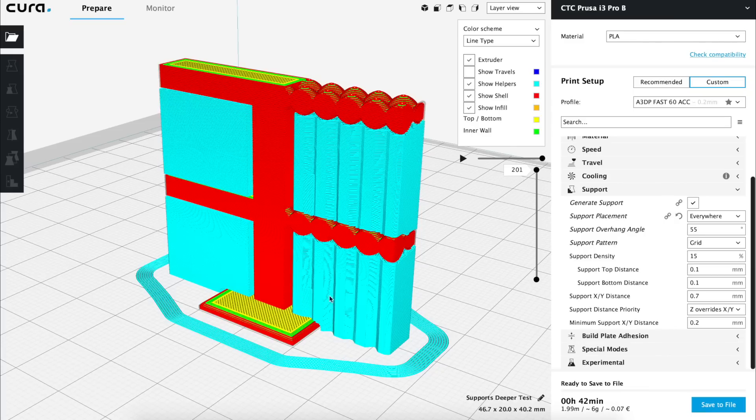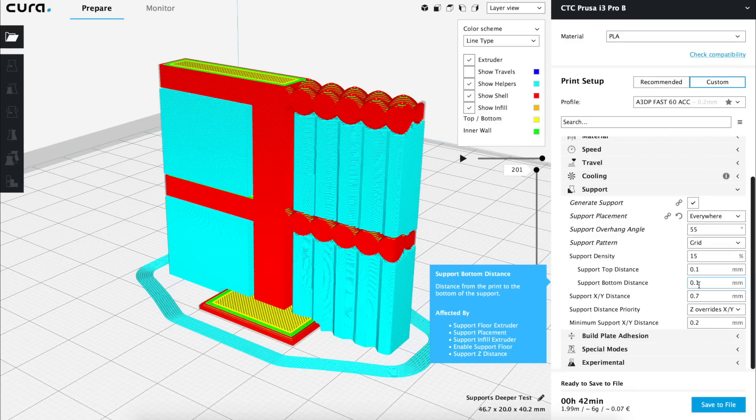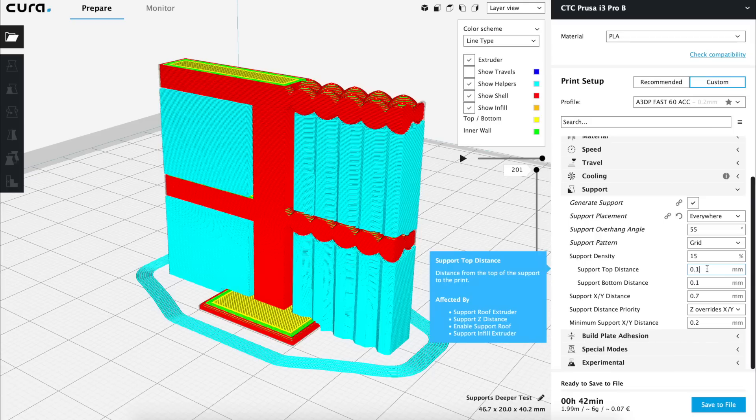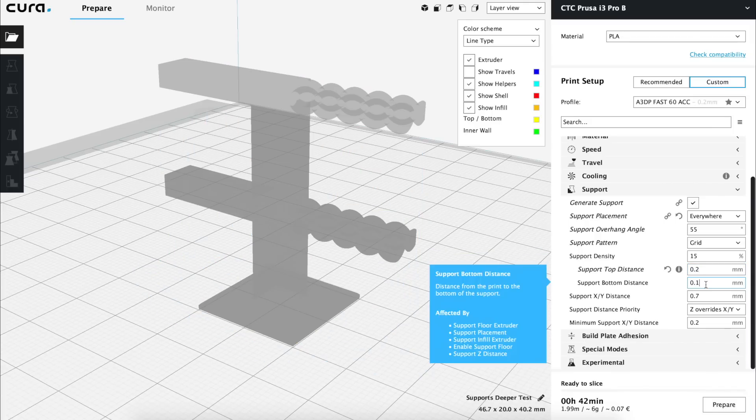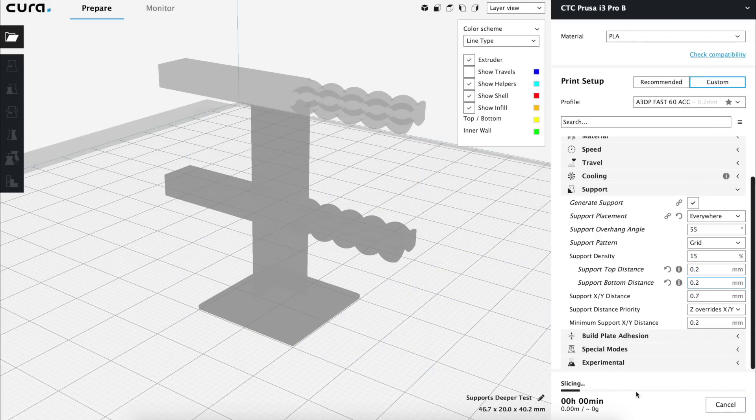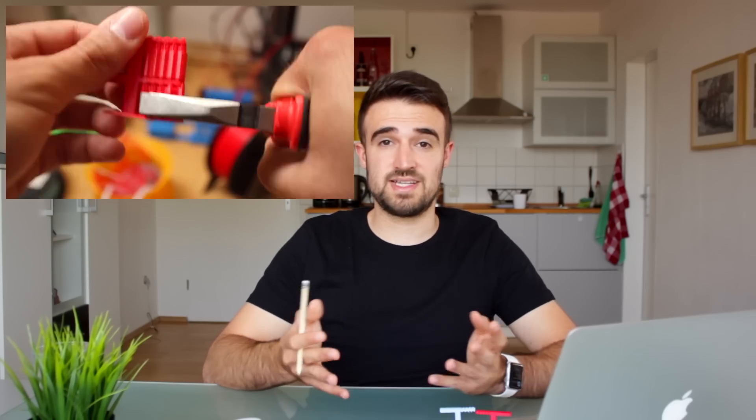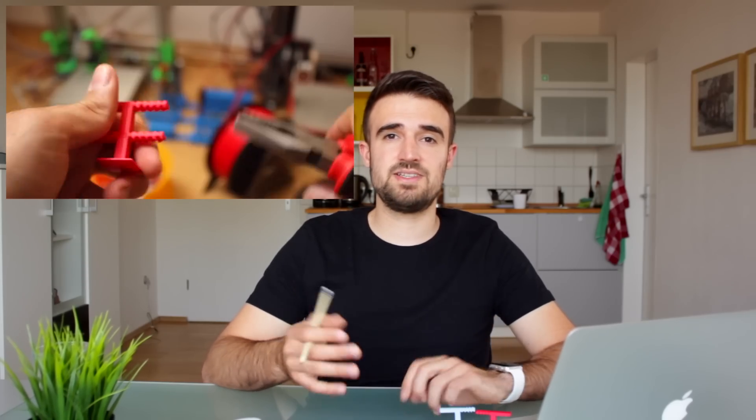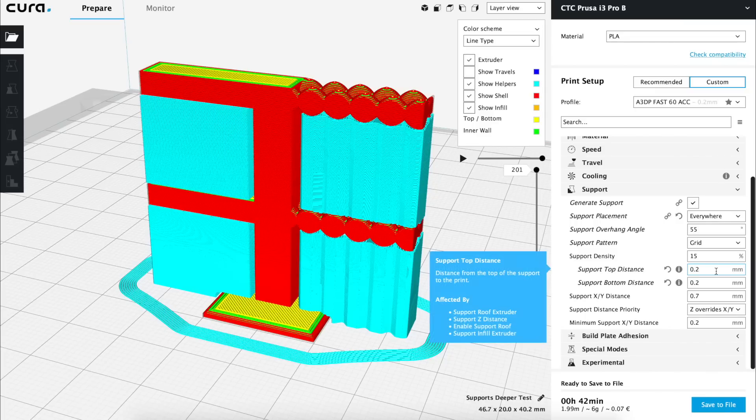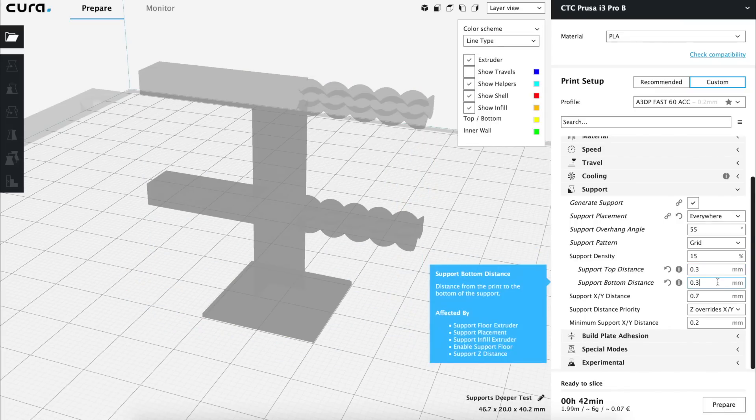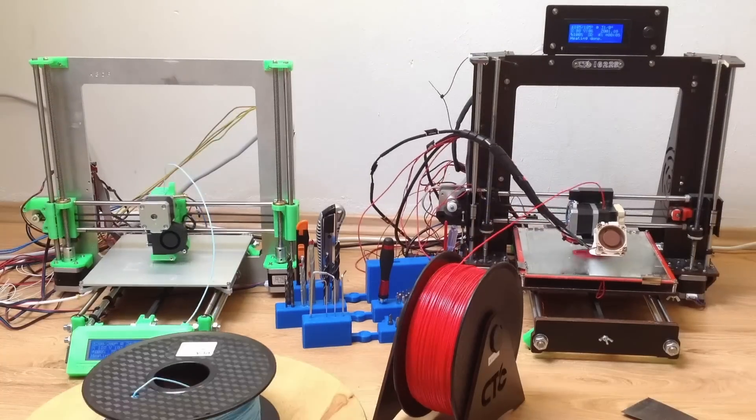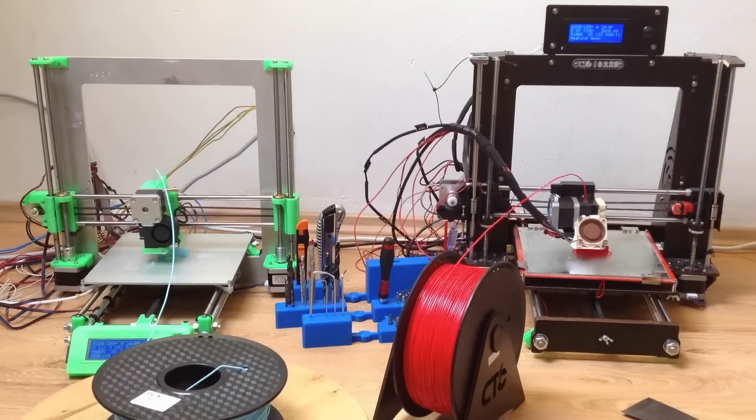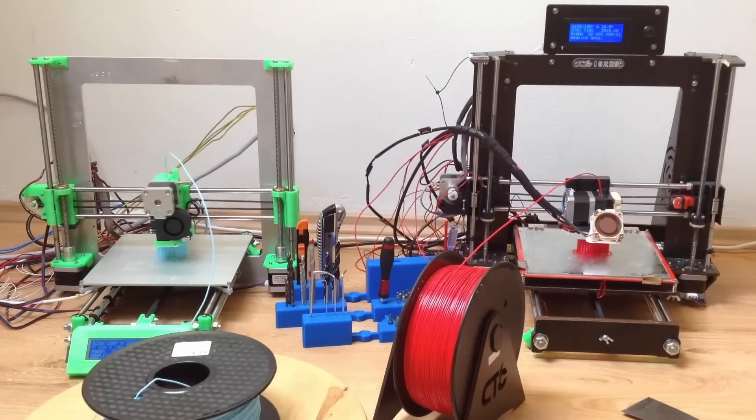We're going to make another test increasing a little bit the distances in the top and bottom supports. By the way the x and y distances for the support that were set to 0.7 worked out absolutely amazing and we're going to let this value at 0.7 millimeters. So now we are going to increase these values to 0.2 in the top and bottom distances and print it again to see the results. This time the result was a bit better but still a little bit difficult to remove. So we're going to increase the top and bottom distance to 0.3 and make one more test to see if we can get a good result being easier to remove the supports from the final piece.